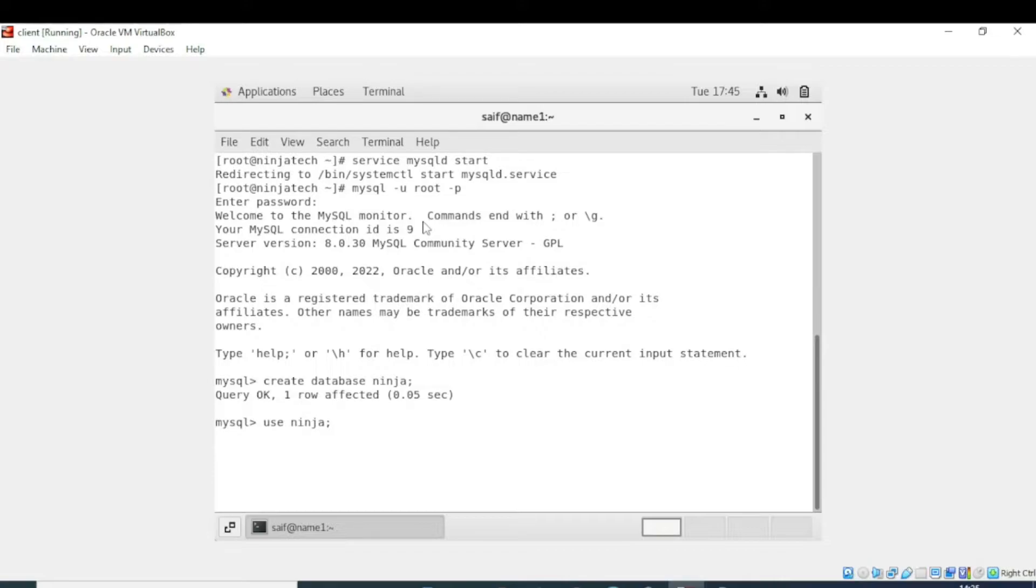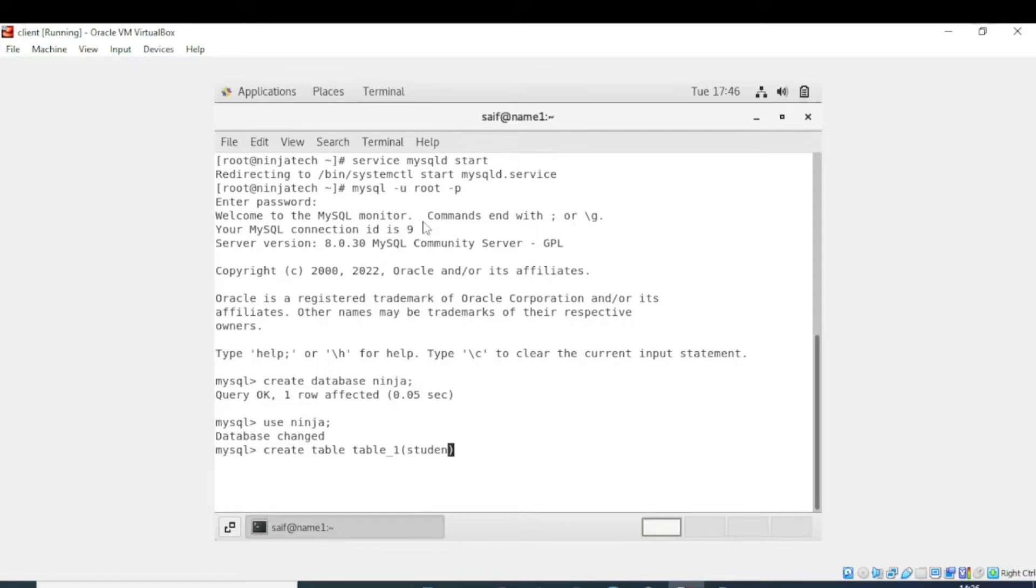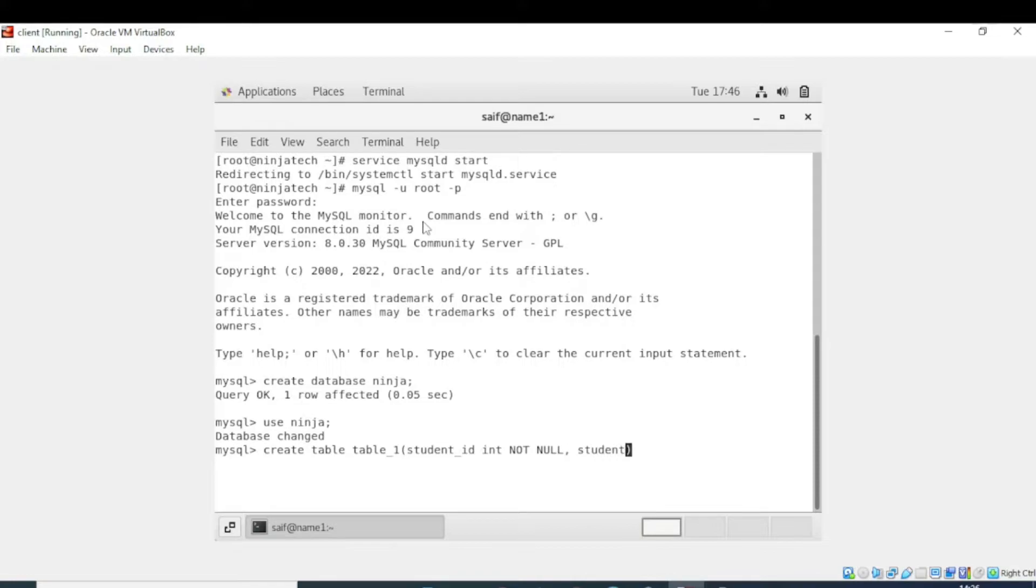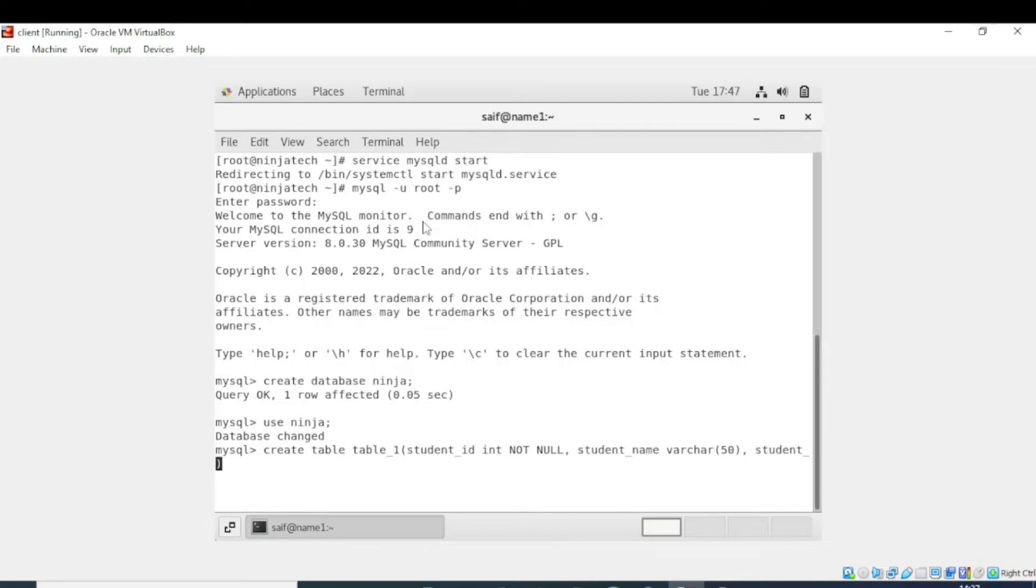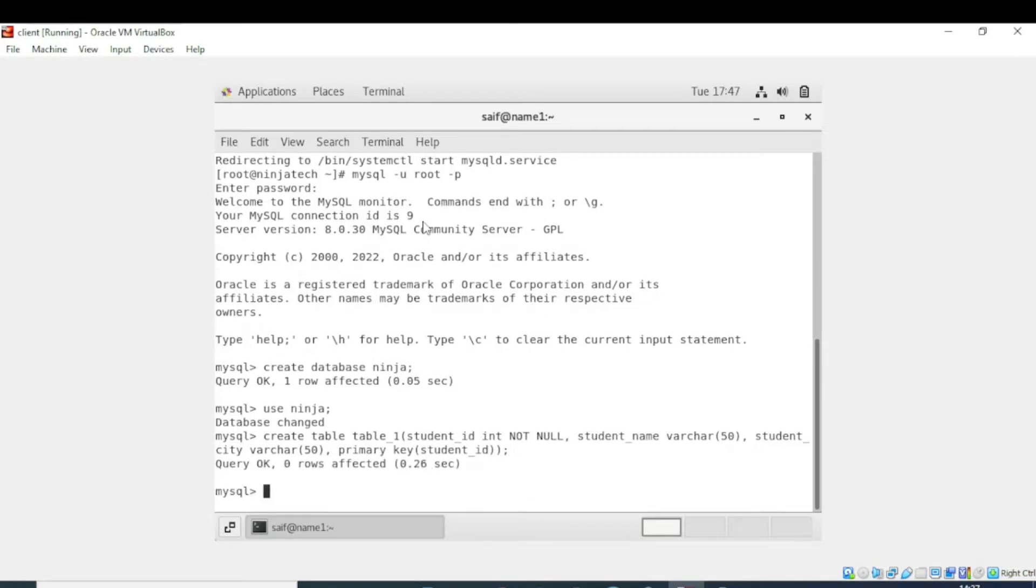Now we need to create the table table_1. We need to enter the attributes of the table: student_id in integer form, that's why we have written int. We don't want any null values. The second attribute is student_name with data type variable character, maximum 50 characters. The last one is student_city. Now I am declaring the primary key which is student_id. Close this with the semicolon and yes, the table is created.